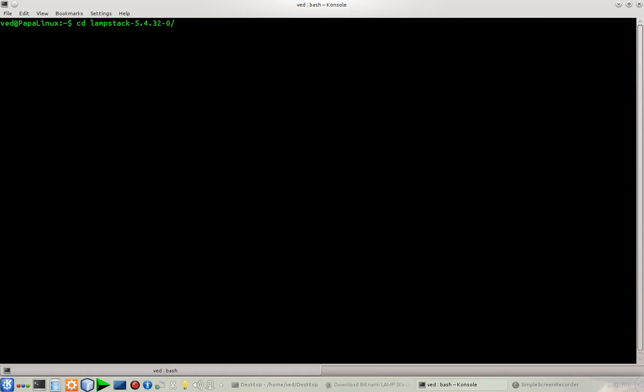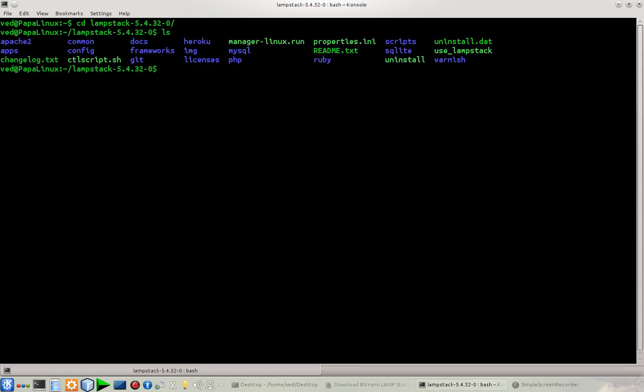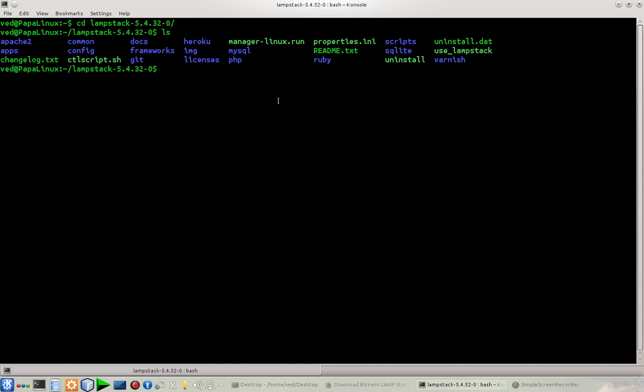This is my installation directory. It could vary from yours. Let's see what we got there. There are two ways to start or manage your servers. There's a file named manager-linux.run which is a graphical user interface from where you can manage your running servers.